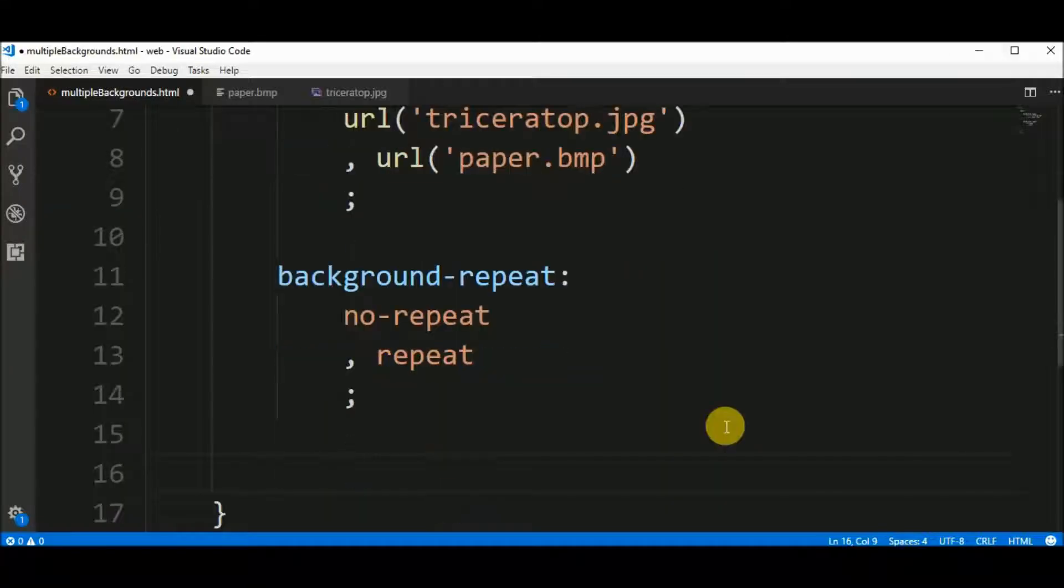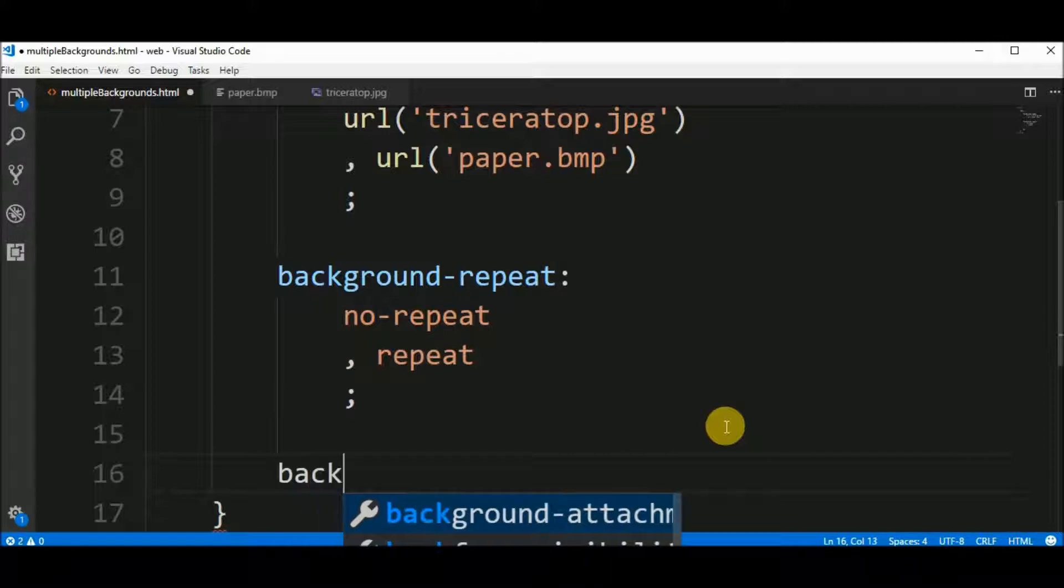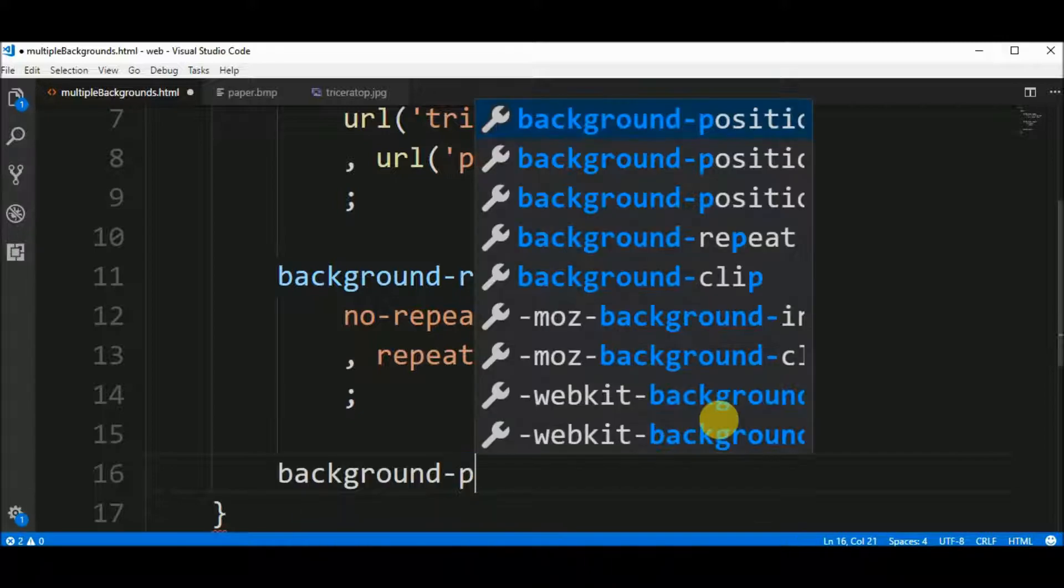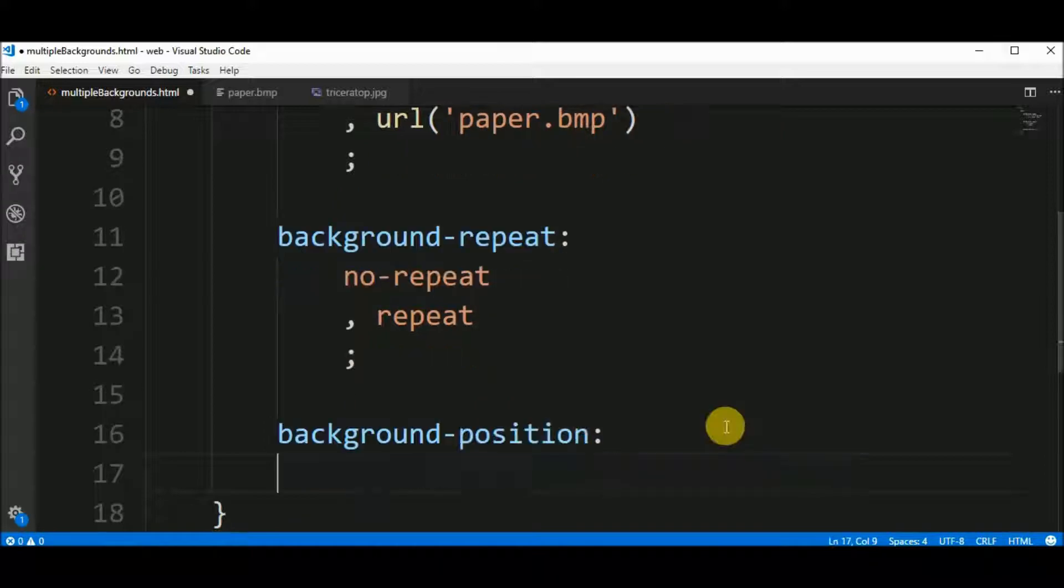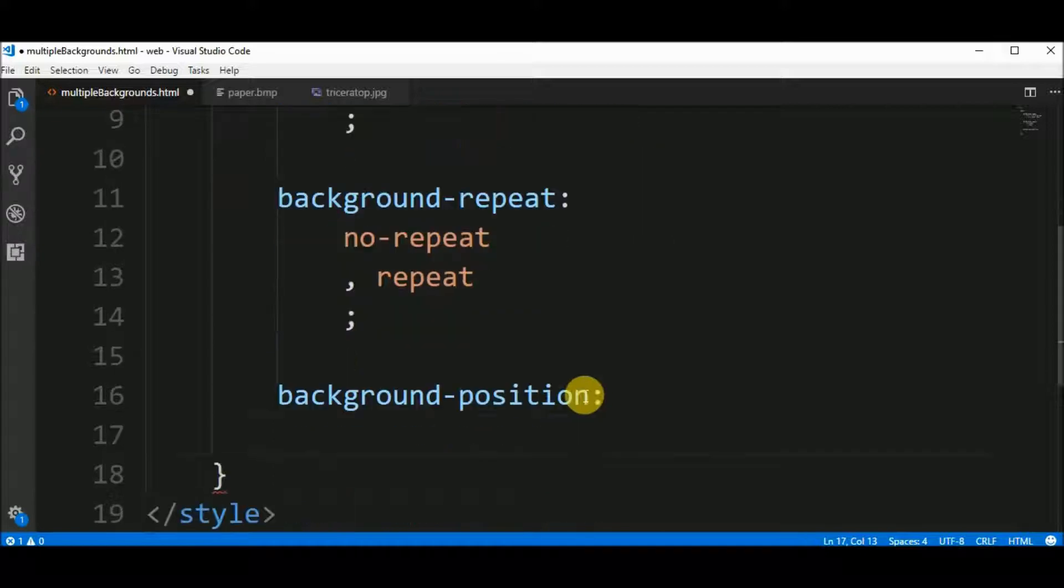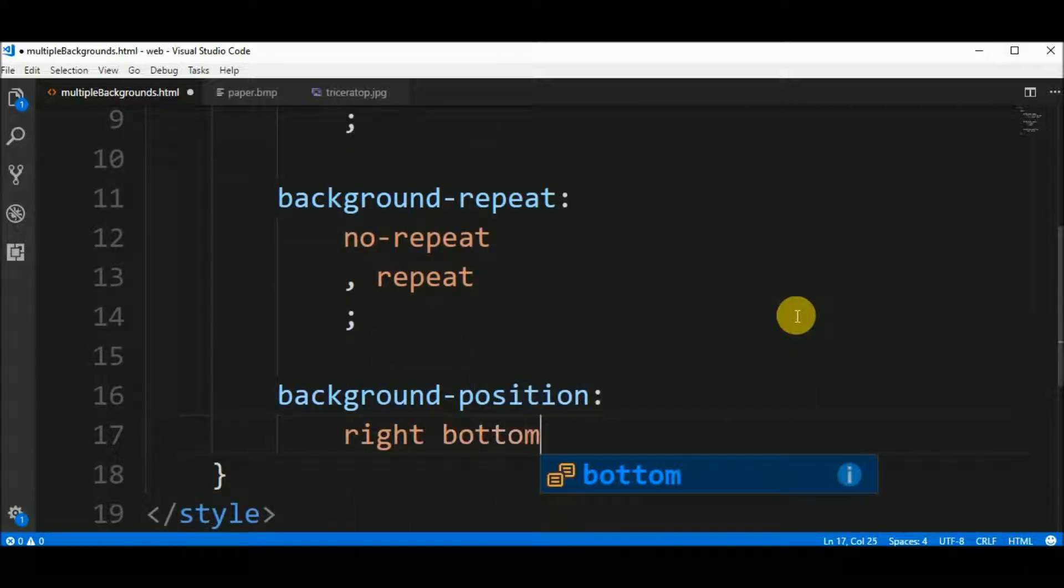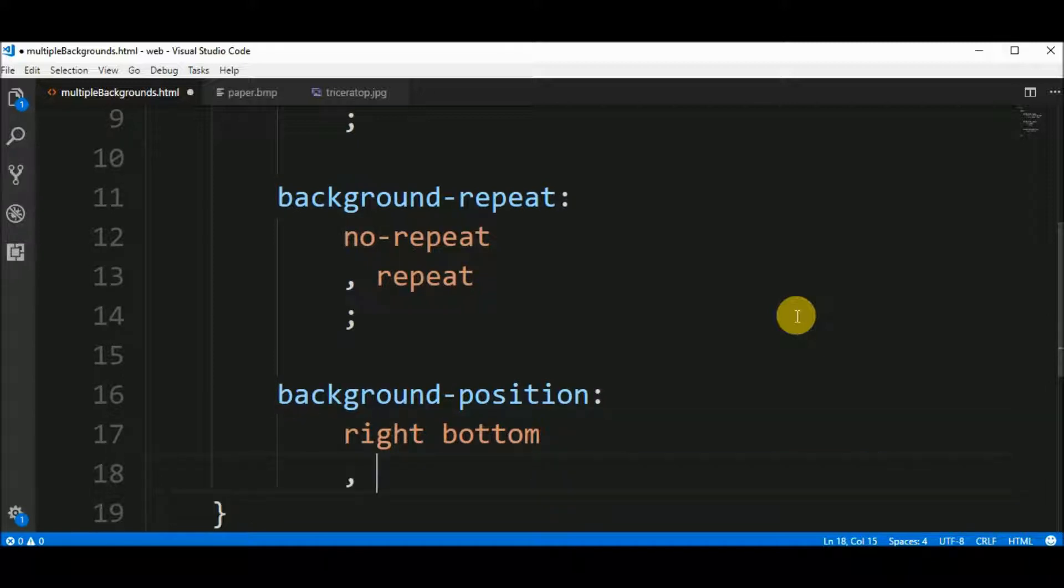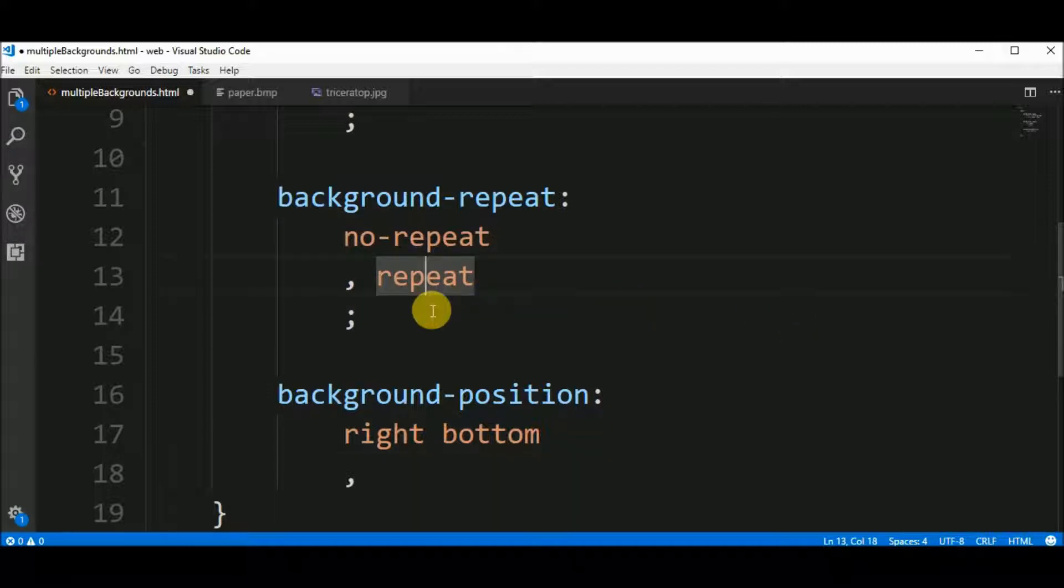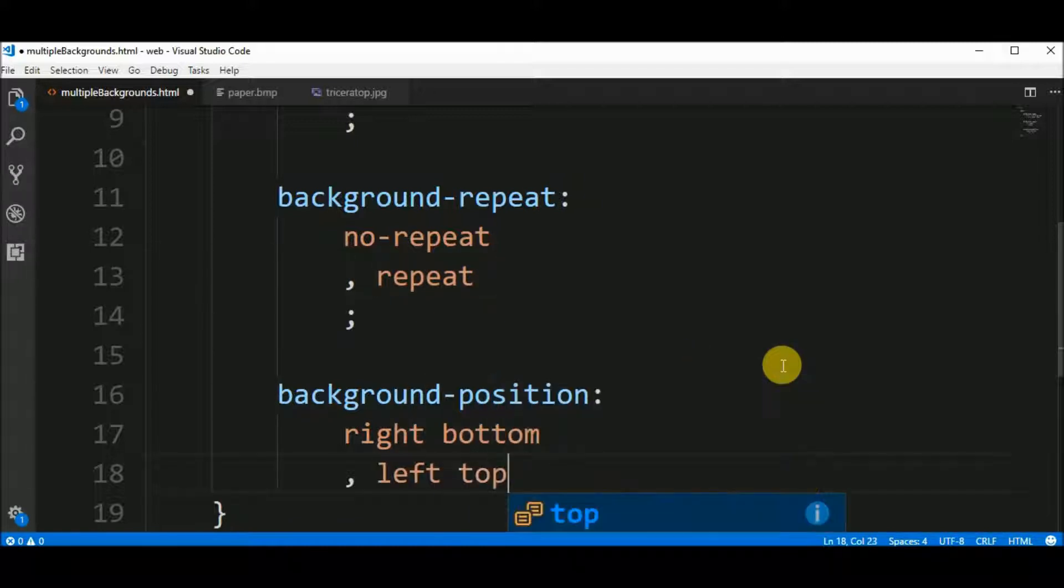Now we will position our background images. So, we can say that background-position for the first background triceratops.jpg is right and bottom. So, this picture is located to the right side and the bottom of the page. And the second one, in this case we don't need it because we have a repeat but we'll also include left top position.